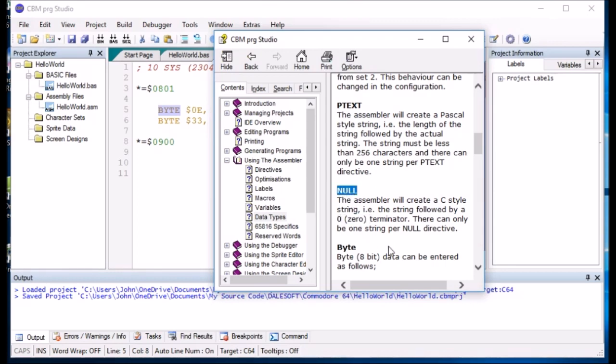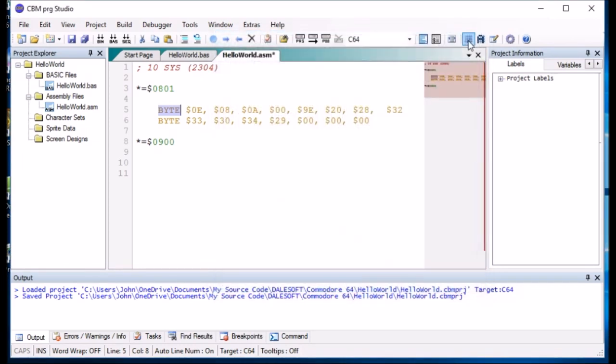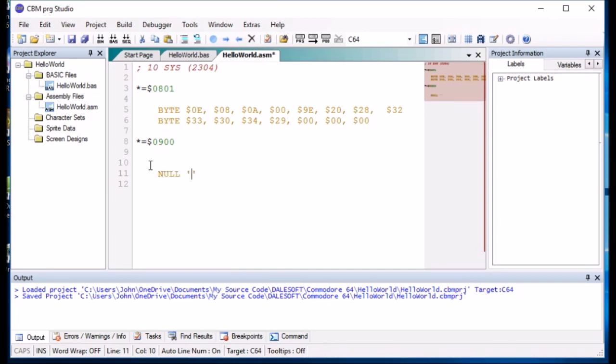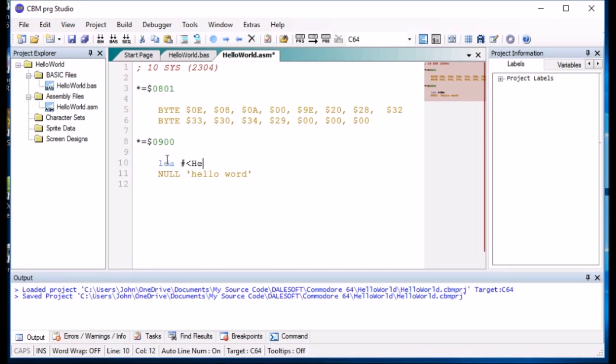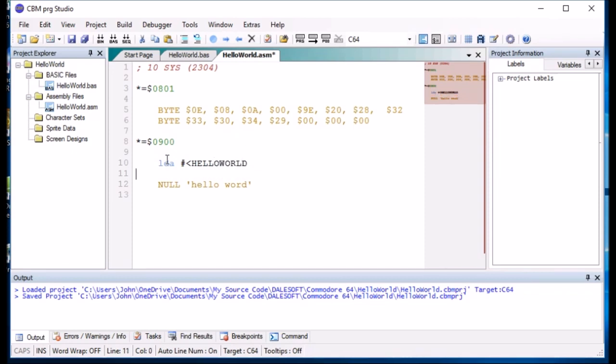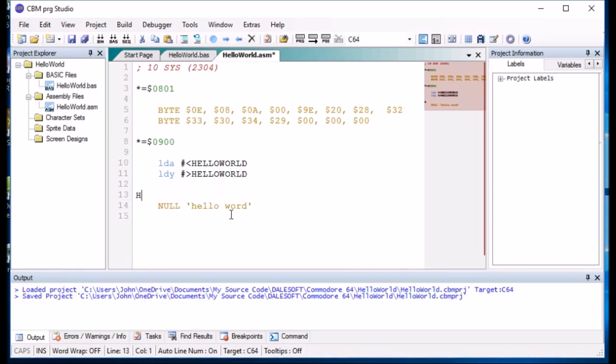But we need to have one where it terminates with zero. So we need to create null. Right. And that allows us then to put some null text in. So I'll put null Hello world. And because we've made it a null, it will put a zero byte at the end of it. So what we need to do now is to create a program to print that out. So we need to create a label because we're taking the least significant bit of hello world.